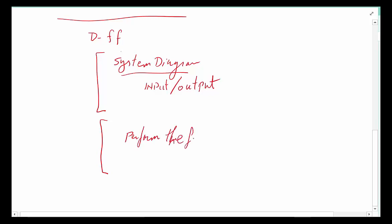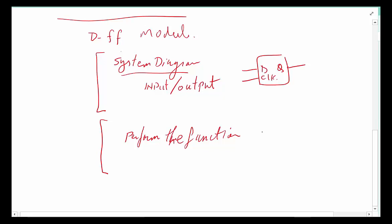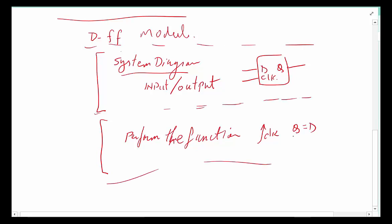There is another section which is the activity section. That's the section that performs the function, whatever the function is that this module is supposed to do. So with the D flip-flop module, for example, in the system diagram we will define that it's got an input, it's got an output D and Q, and we have a clock. And here it's going to basically describe that on a rising edge clock, the Q becomes equal to D. So every module you design, regardless of what it is, is going to have these two pieces: one describing what the inputs and outputs are, the other one describing what the function is.